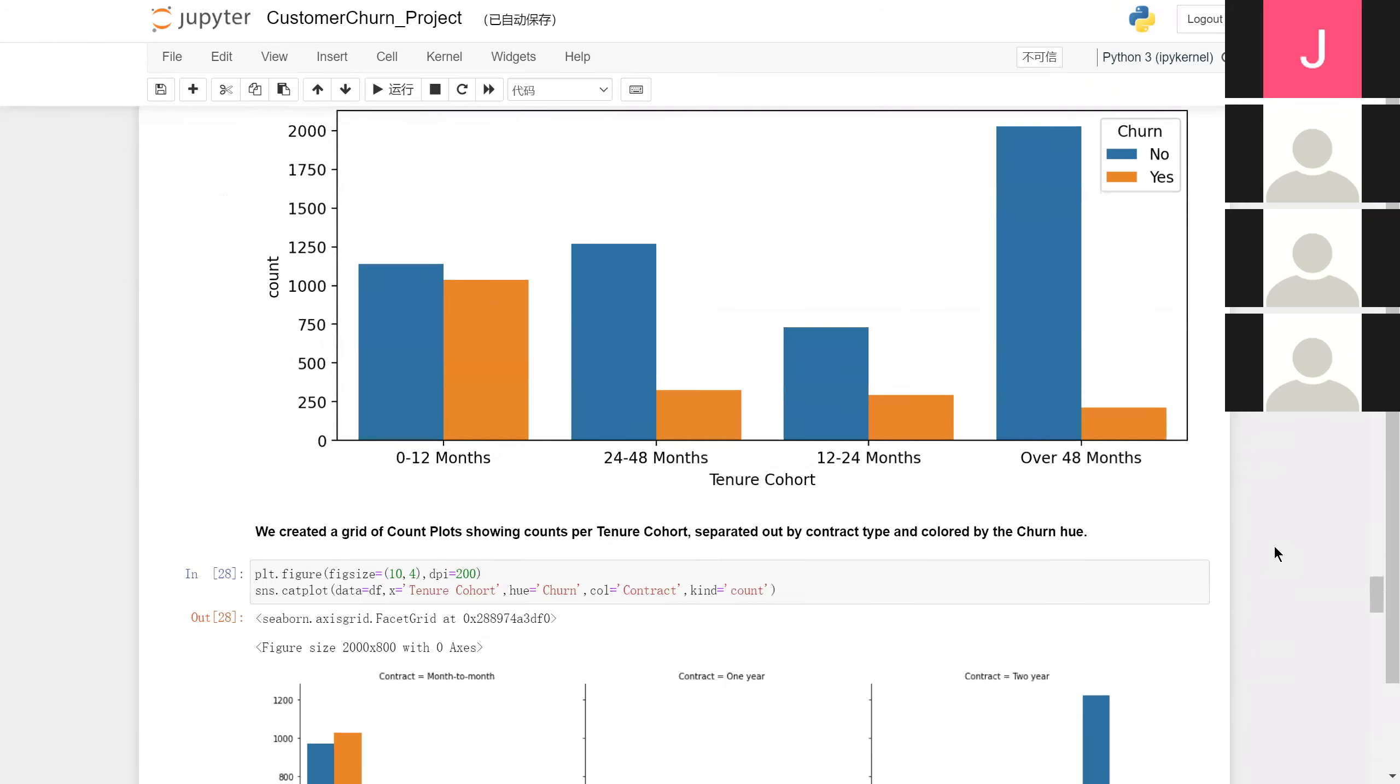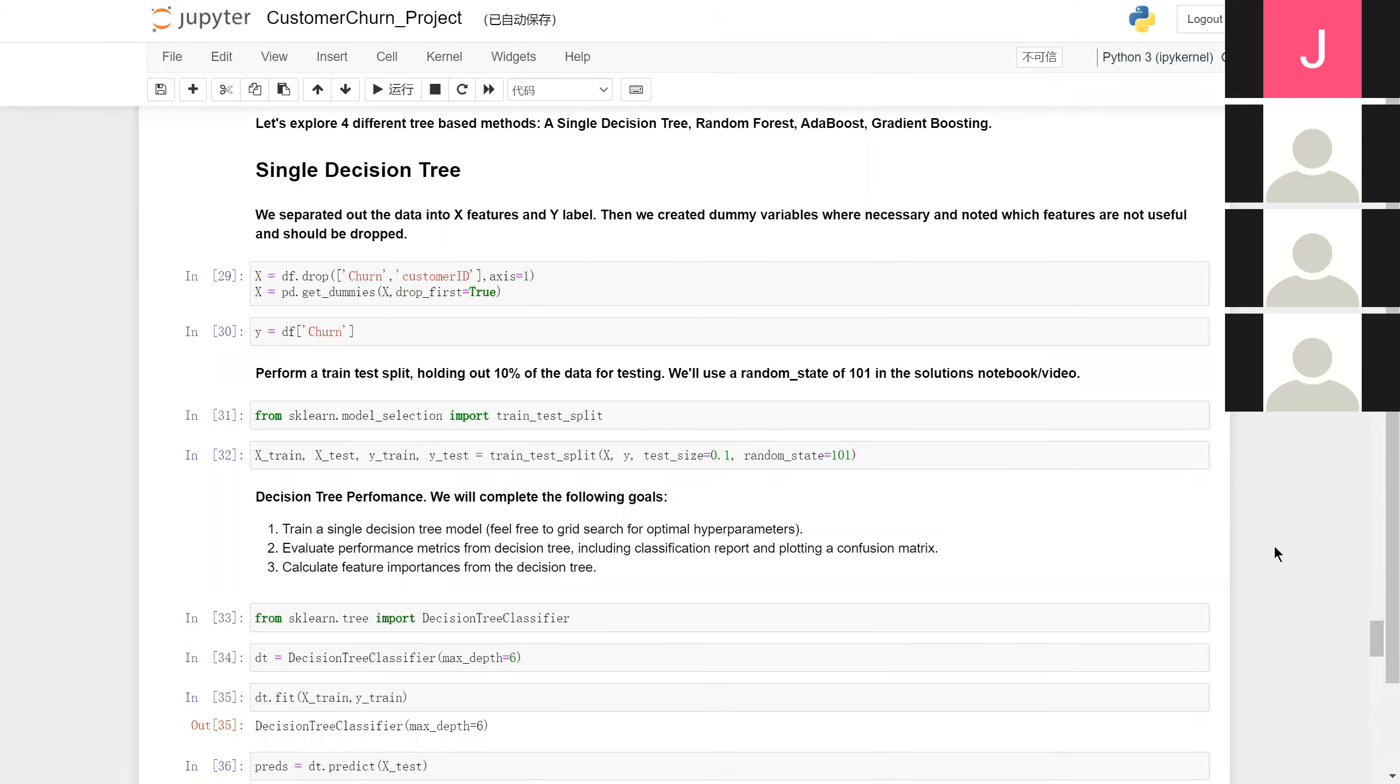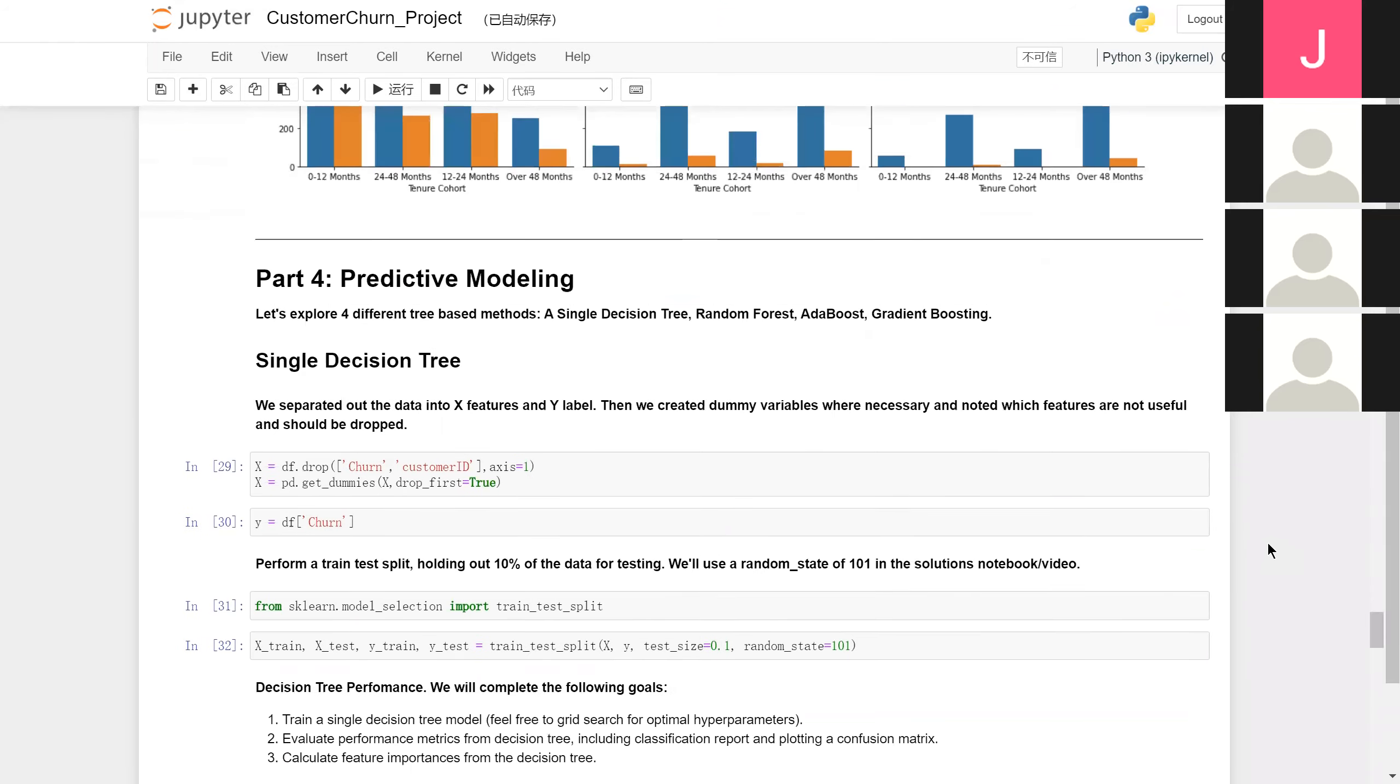Finally, we can try our four different tree-based methods: a single decision tree, random forest, AdaBoost, and gradient boosting.